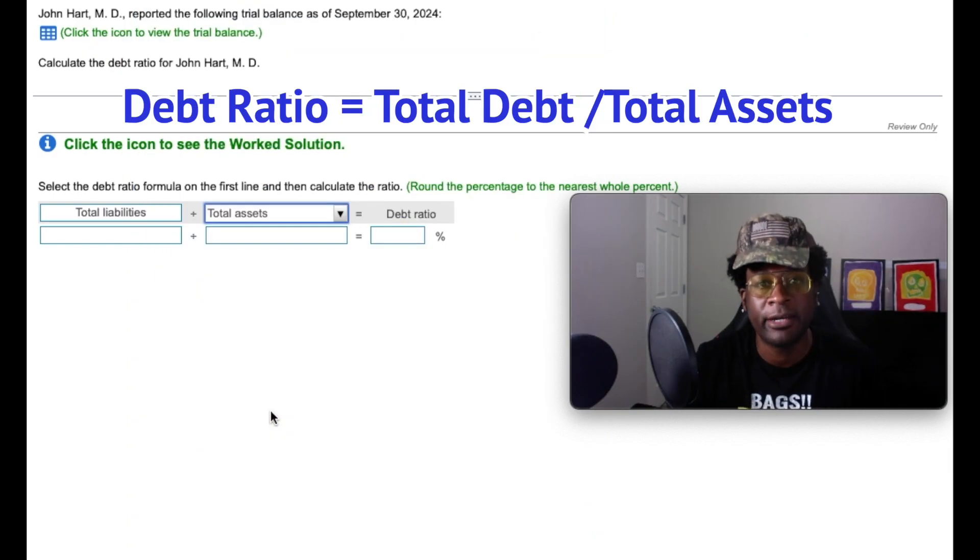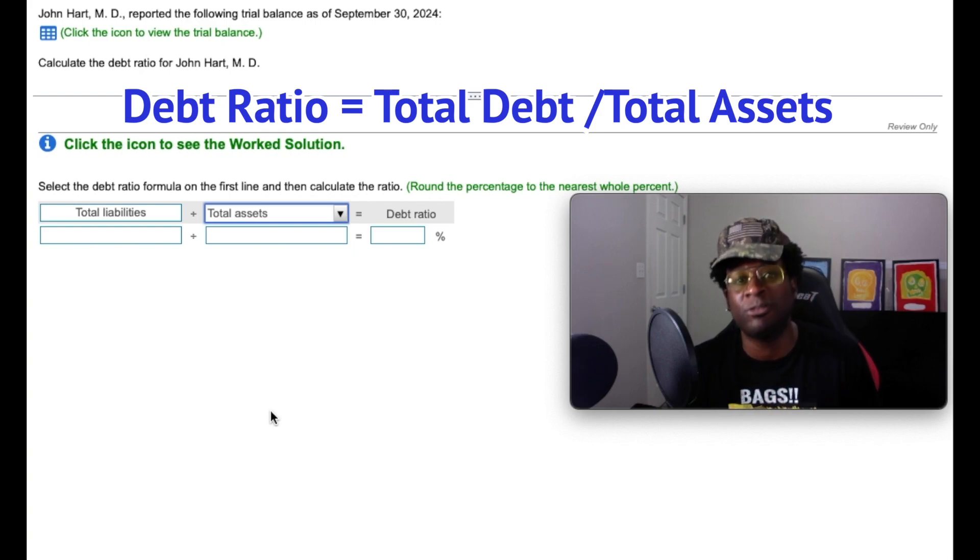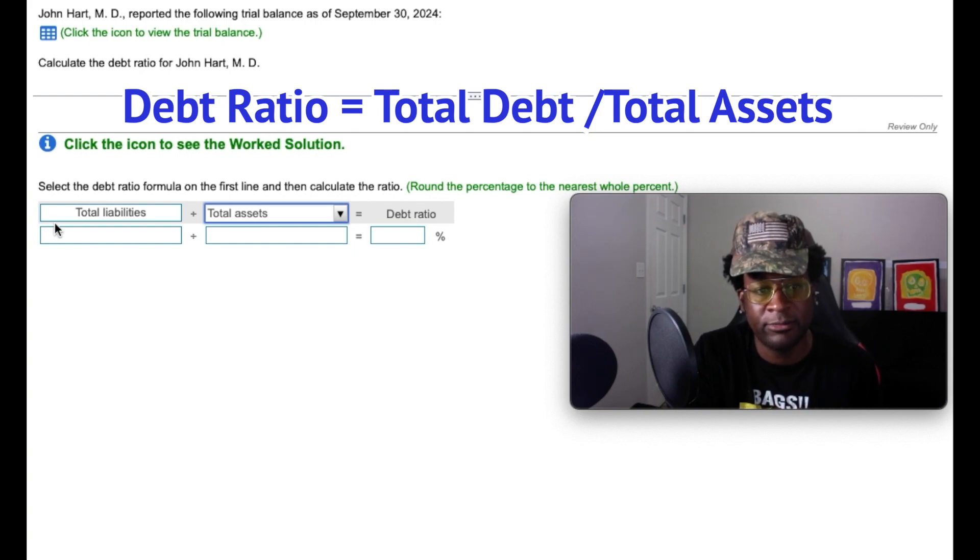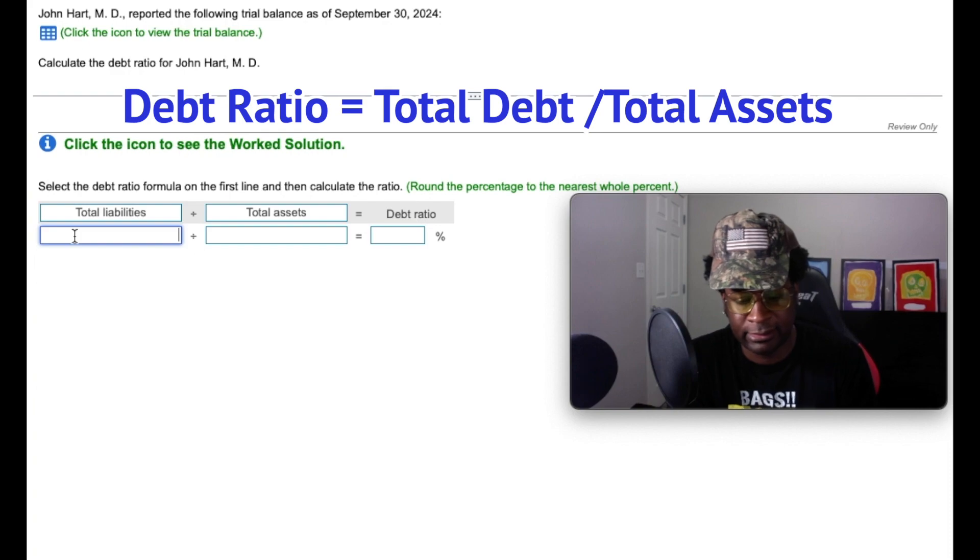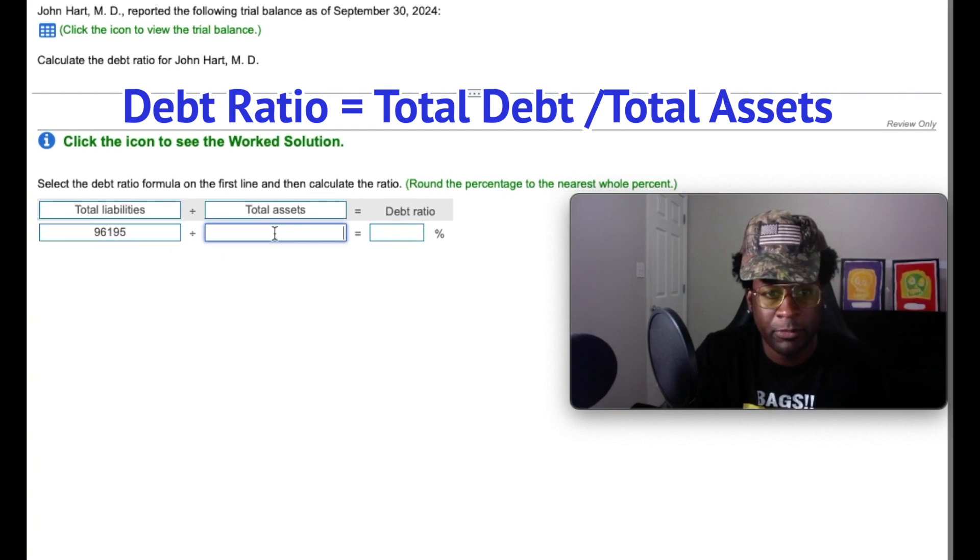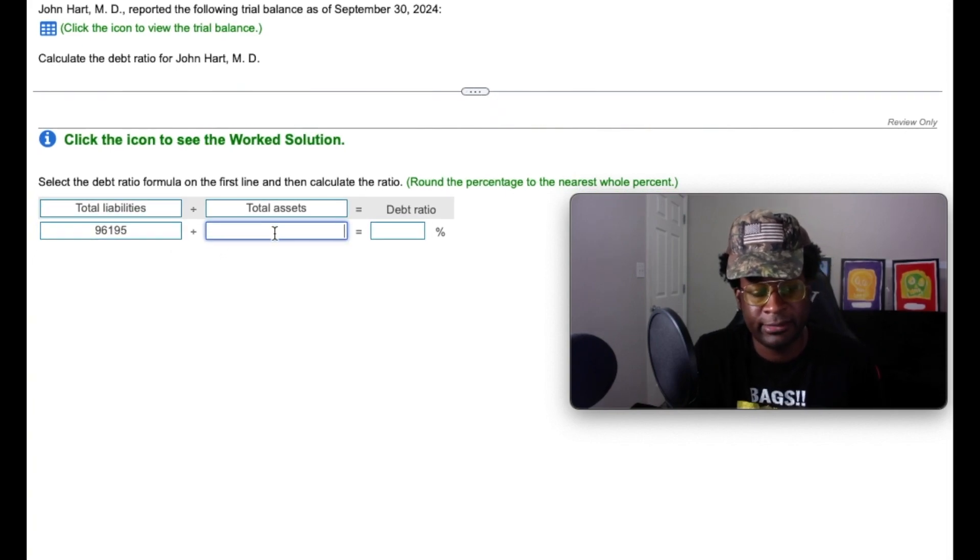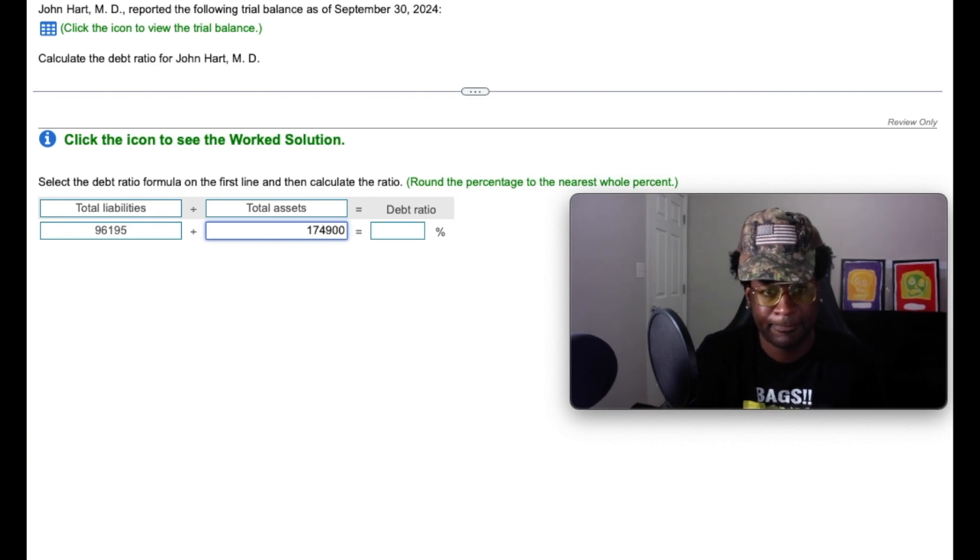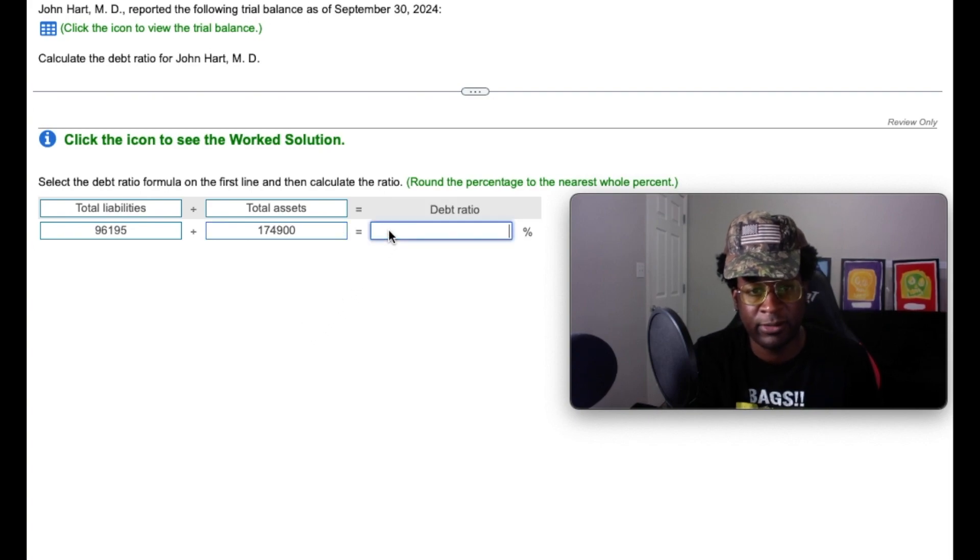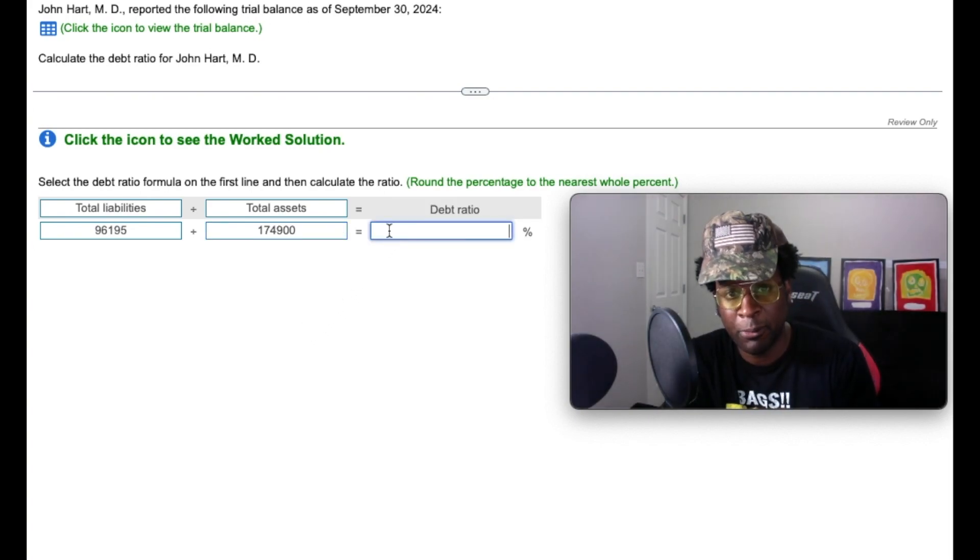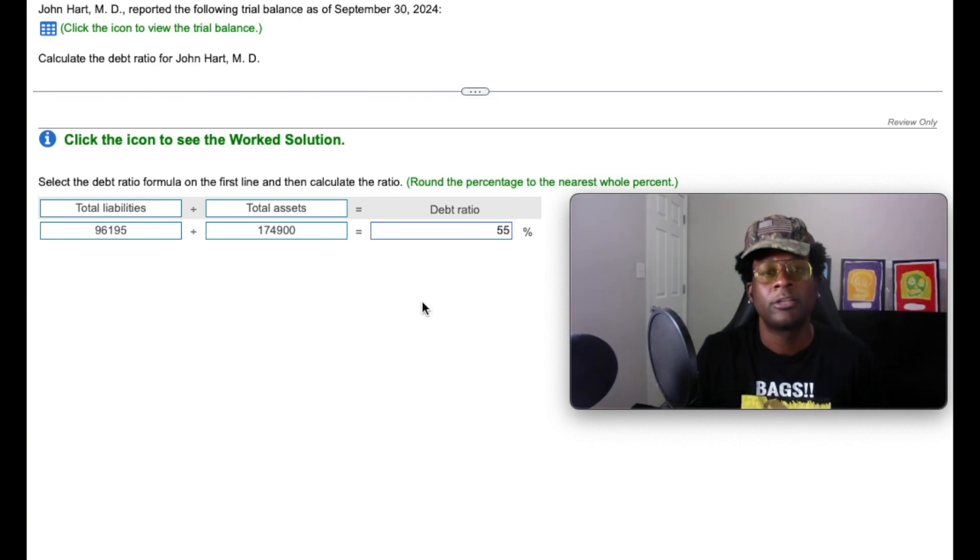Therefore, we calculate our debt ratio by taking our total liabilities and dividing them into our total assets. So if we add up our total four liability accounts, we should get a balance of $96,195. If we were to add up all of our total assets, we should get a value of $174,900. If we divide those liabilities into our total assets, we should get a debt ratio of 0.55 or 55%.